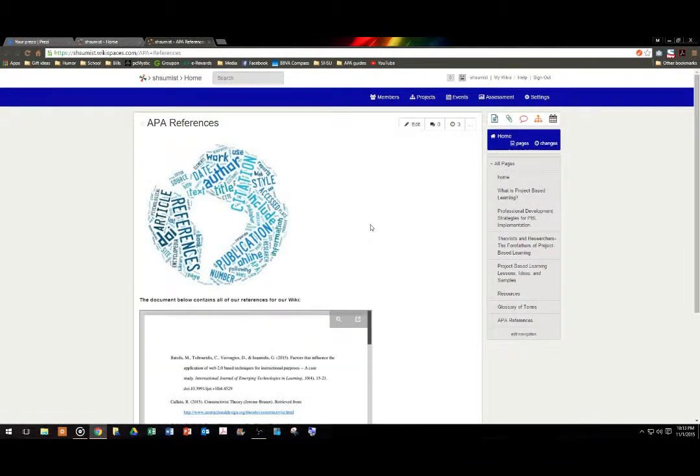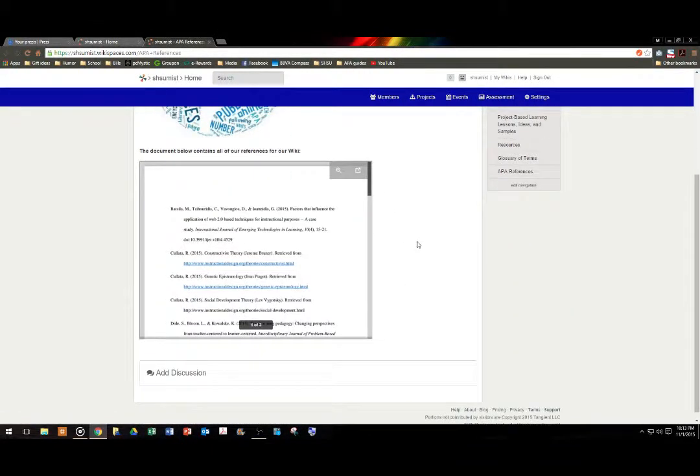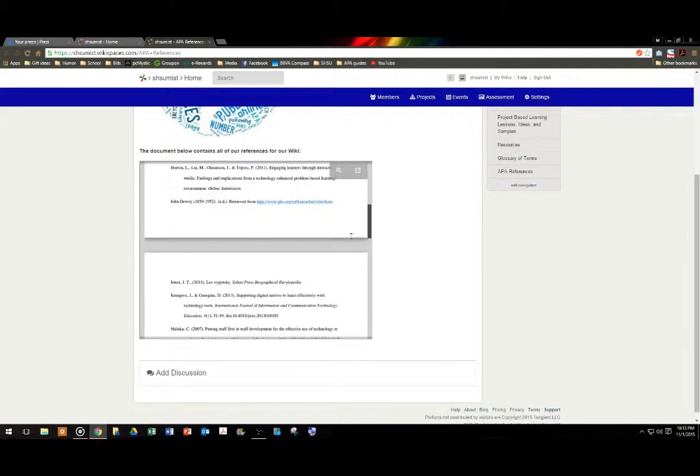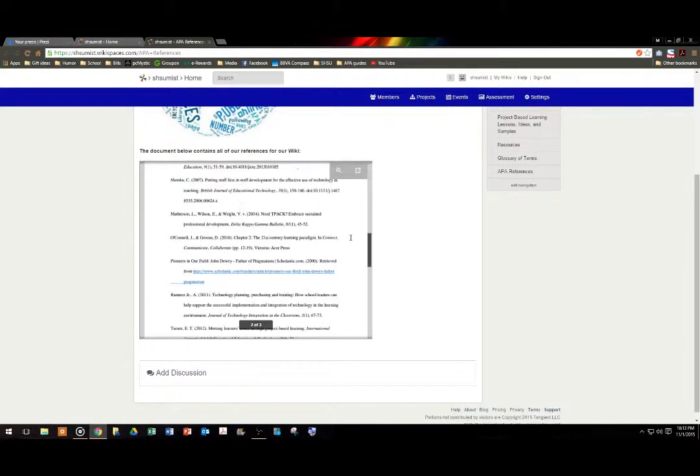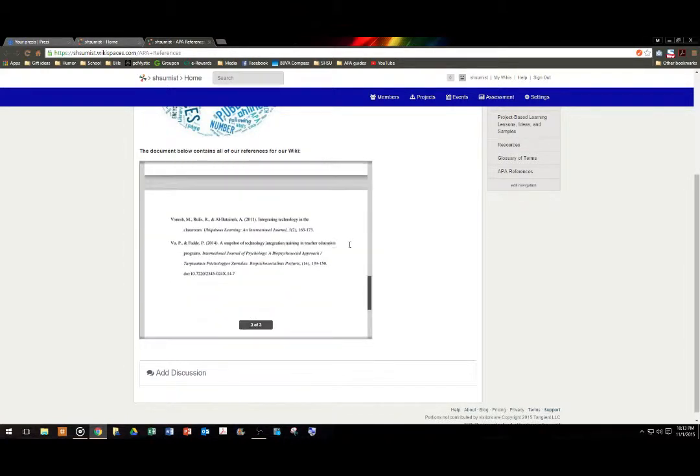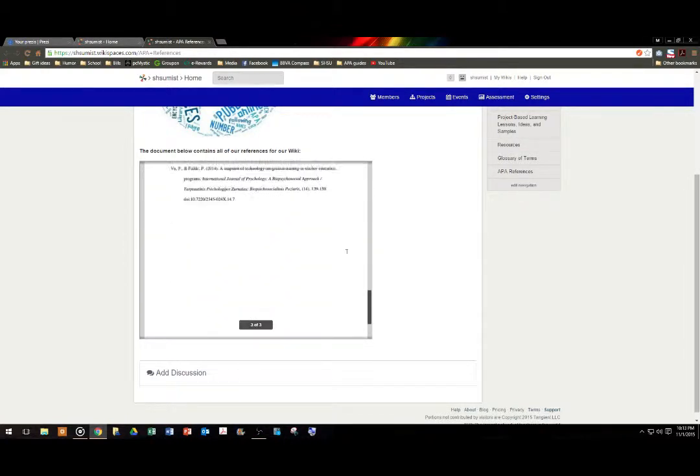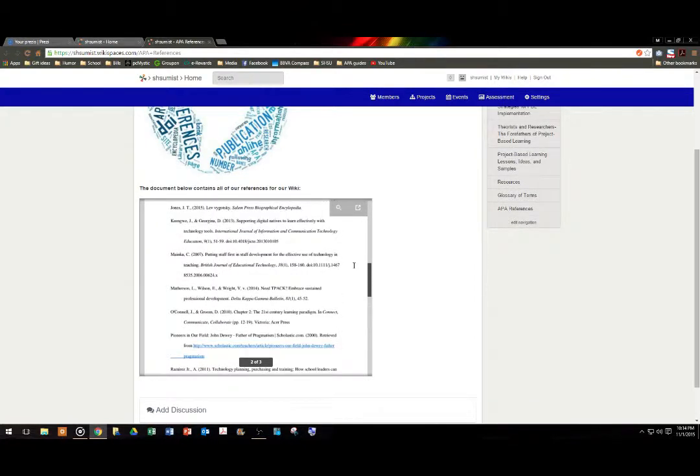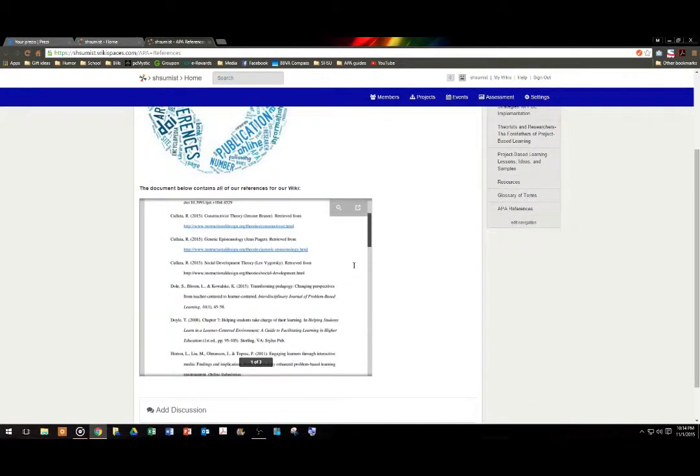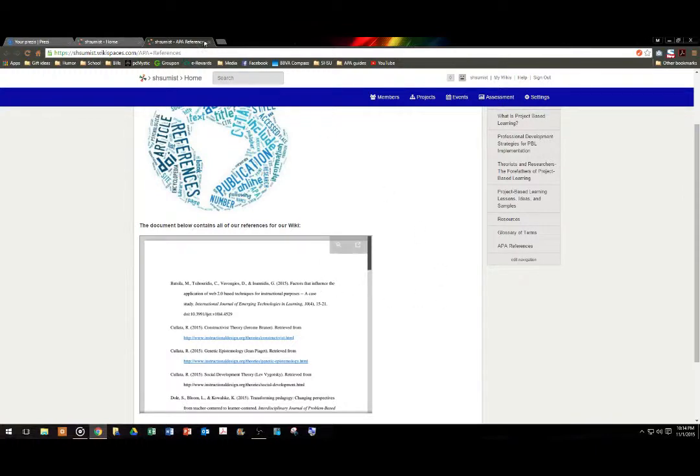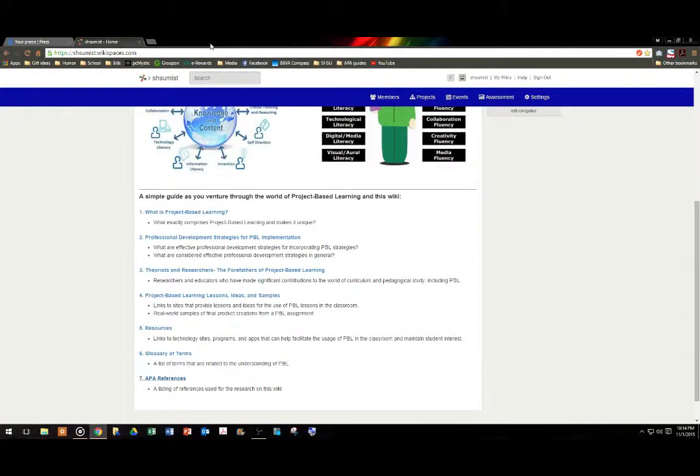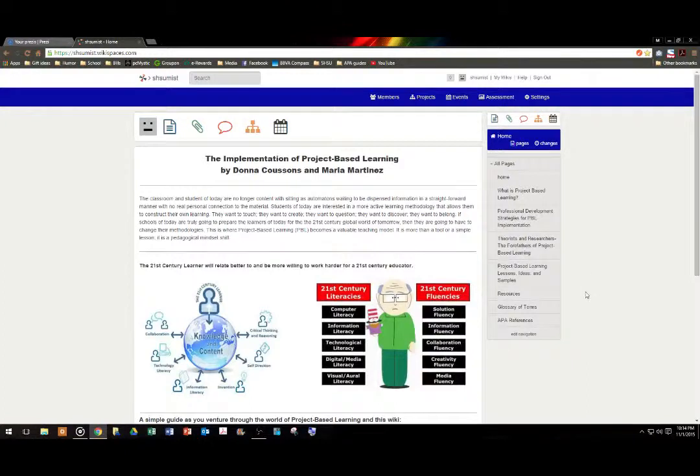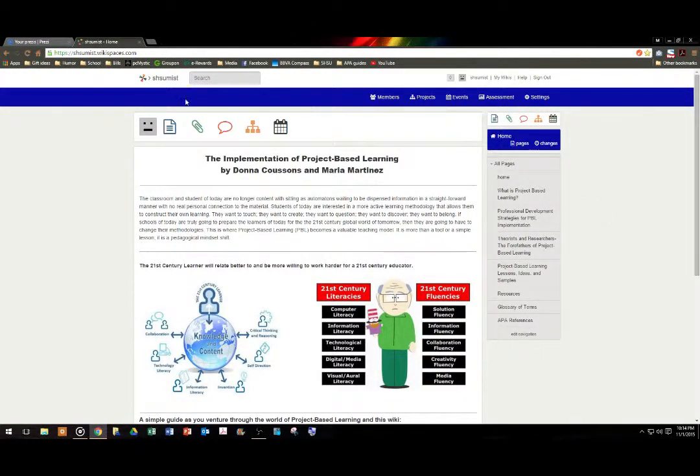And last but not least, our APA references, used for the wiki as well as for the literature review. So again, if you are interested in looking up any additional source information, you may use the references that we have included, and there is a zoom menu so that you can see the small text. I hope you enjoy our project-based learning wiki and thank you very much.